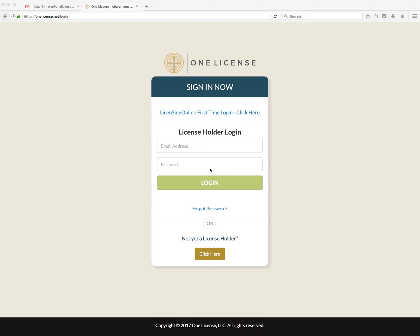Hello license holders! This helpful tutorial video will show you how to reset your password.